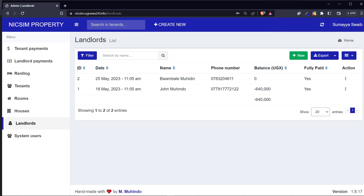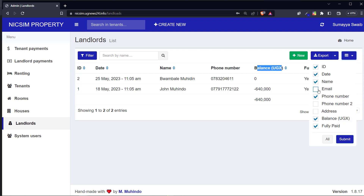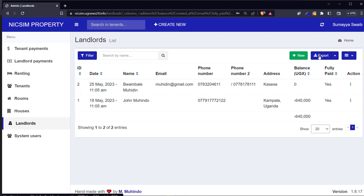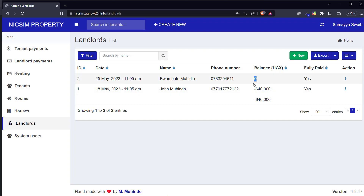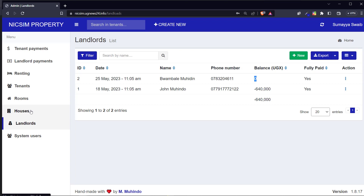In the landlords table, we show the ID, date when added, name, phone numbers, and balance. If you want to see more columns you can click here and select the column you want. You can also export this data to an Excel file. The balance column shows the total amount of money you are supposed to give to this landlord.